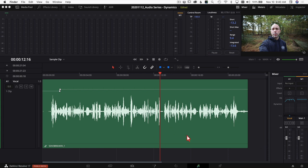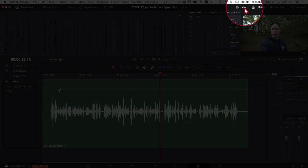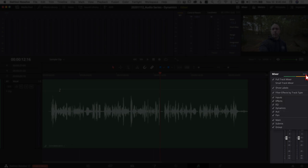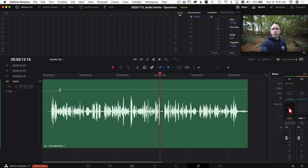Alright, so we're in DaVinci Resolve in the Fairlight tab. To get to the dynamics panel, make sure your mixer is open — if you don't see it, click the mixer icon at the top. Come down your mixer and you'll see a section called dynamics. If you don't see it, scroll with your middle mouse wheel, or click the three dots and make sure dynamics is checked. To open the dynamics panel, just double-click it.